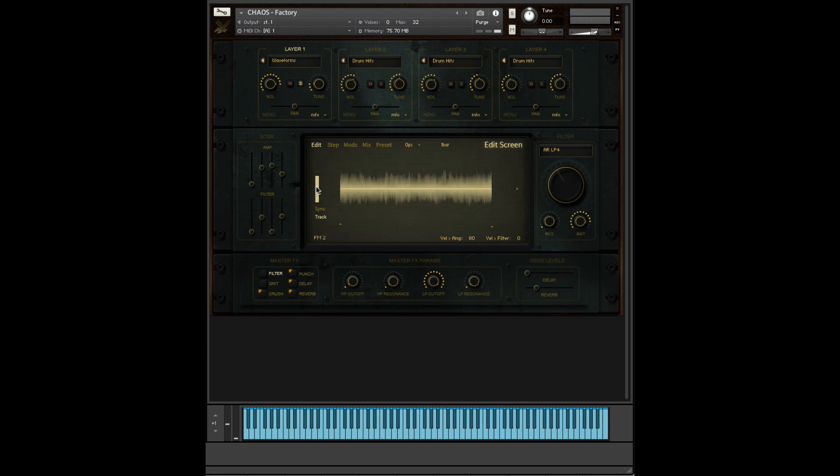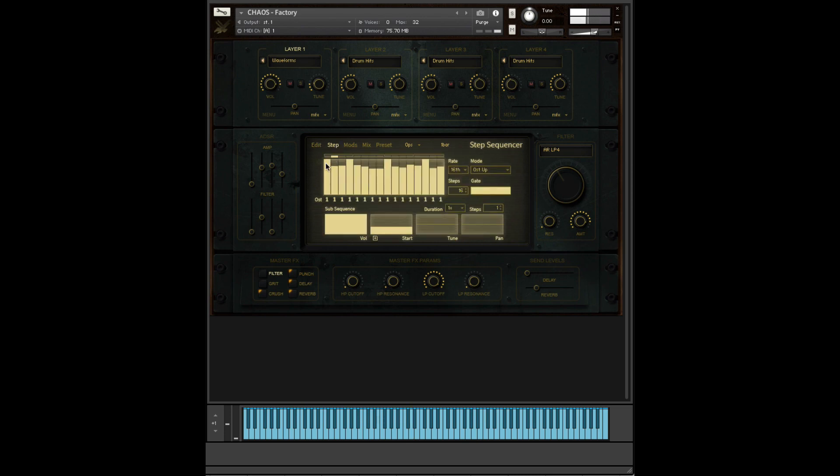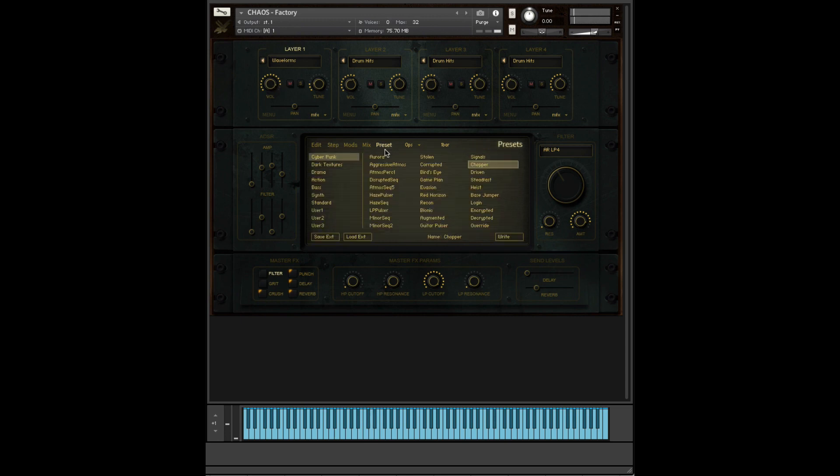Let's say, for example, I like this one. Turn the step sequencer back on. And you can create your own new versions of our presets just by doing that.